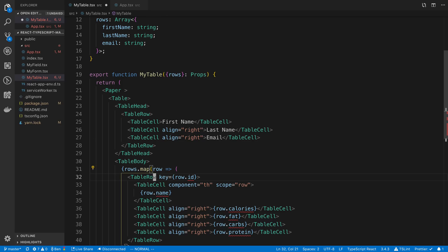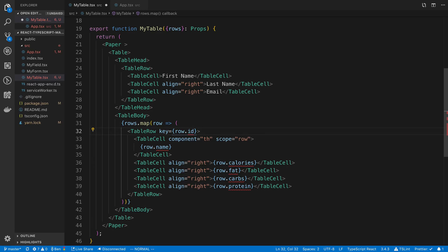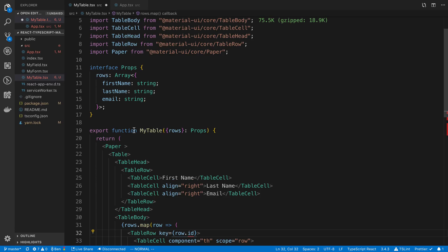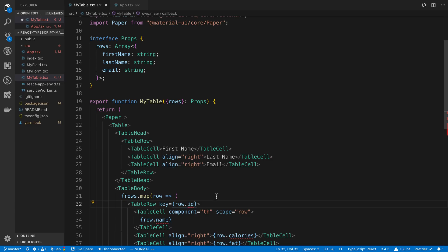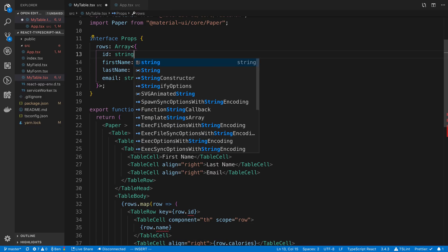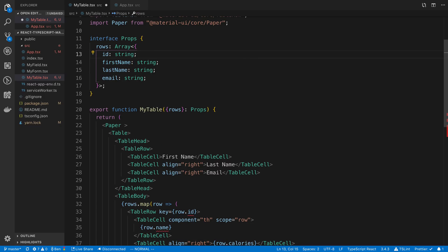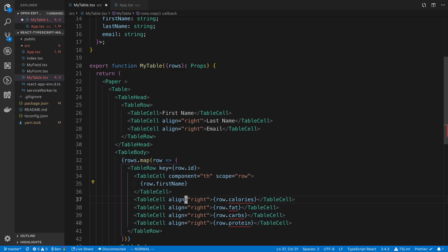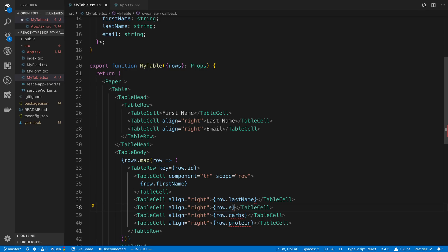So then our rows here, we can go through them. The table row, the key - it's best not to use just the index. It's better to use an ID. And currently, we do not have an ID. So I'm going to go ahead and add this ID as a string and we're going to introduce adding an ID to each row. Okay, so here, the table cells - here we're going to have row.firstName, lastName, and email.